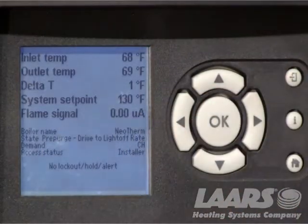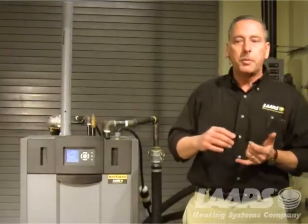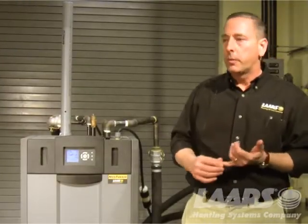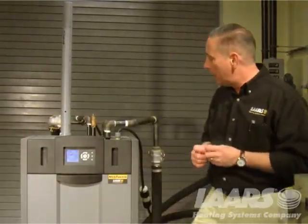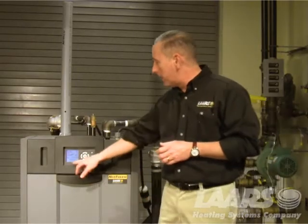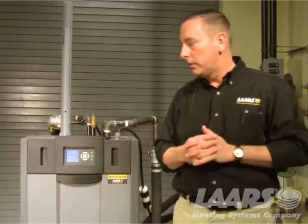In the middle here it gives us some other information of what's going on with the boiler. It might be driving to pre-purge, it could be running, it could be an ignition. And then down on the bottom it would have lockouts or alert codes, hold codes, things of that nature.